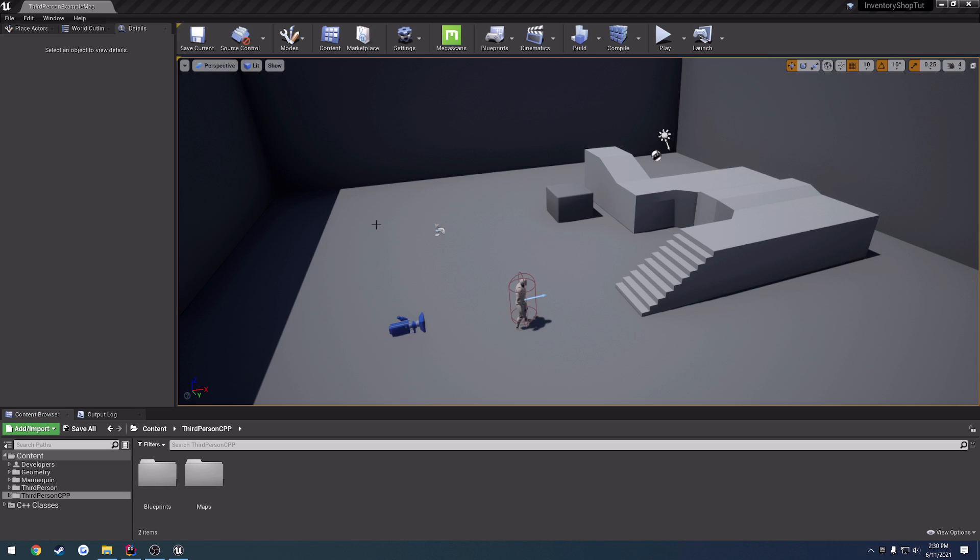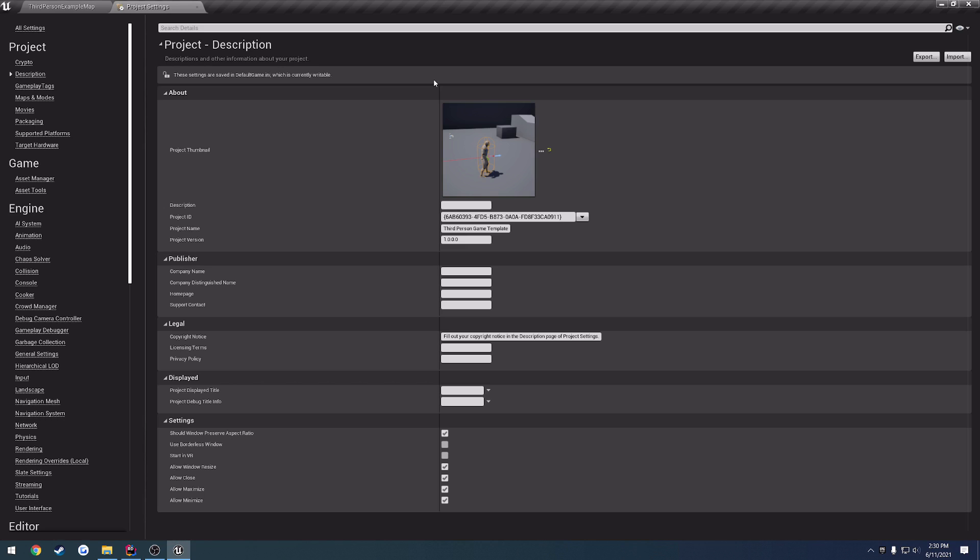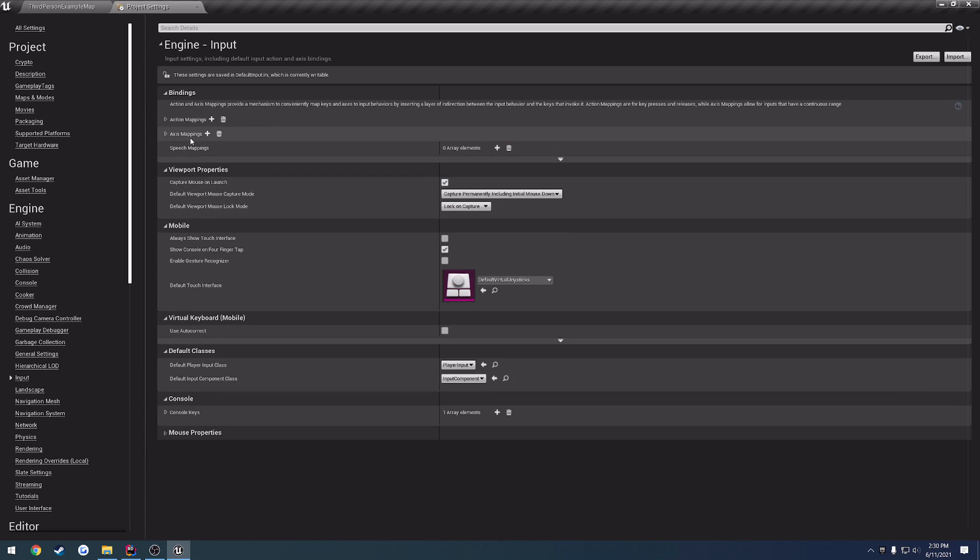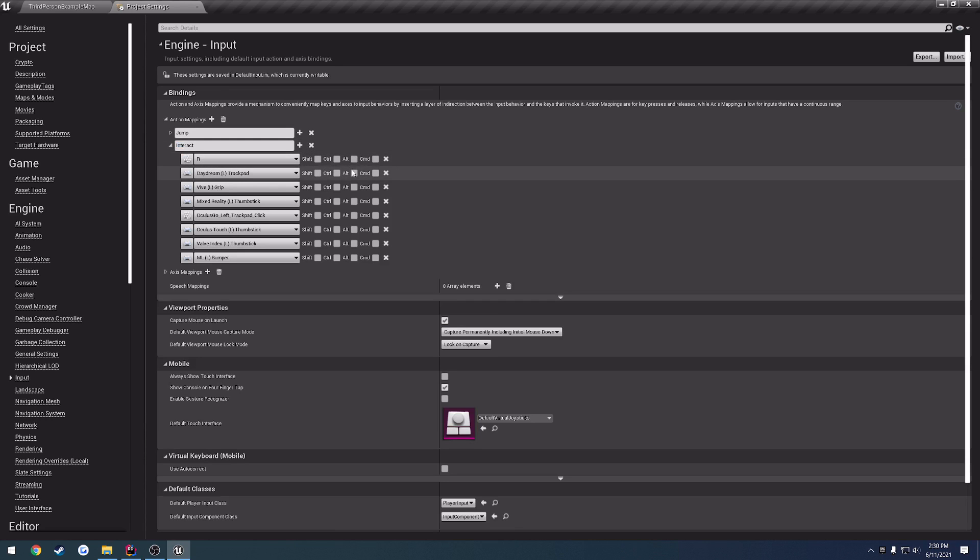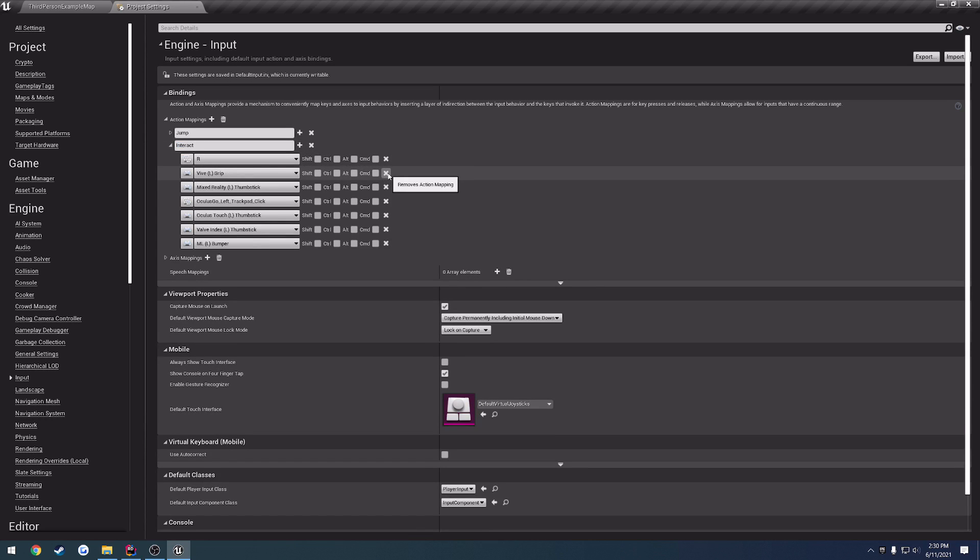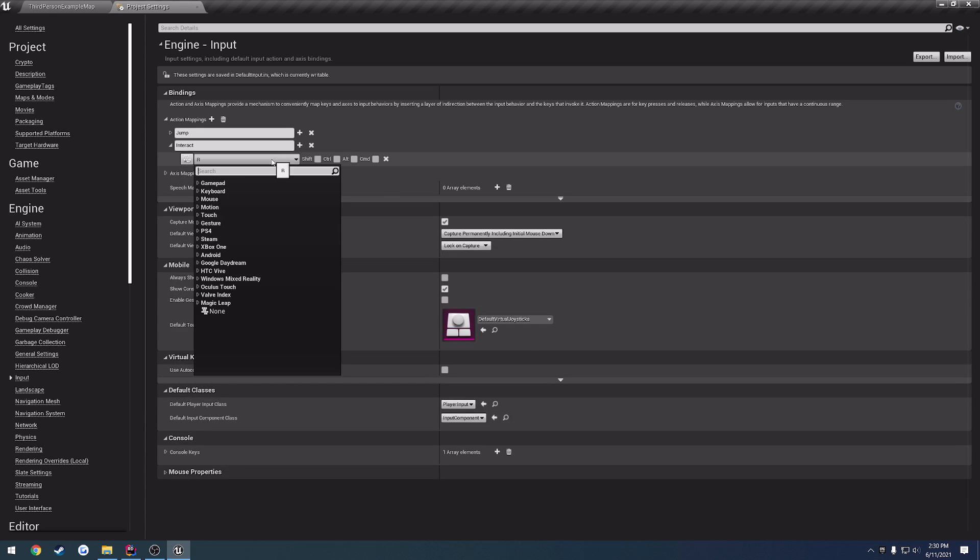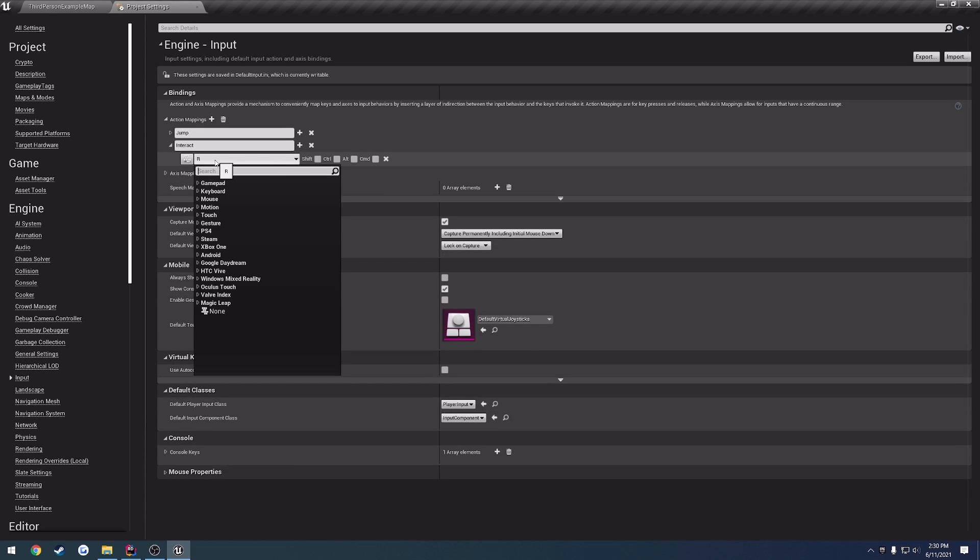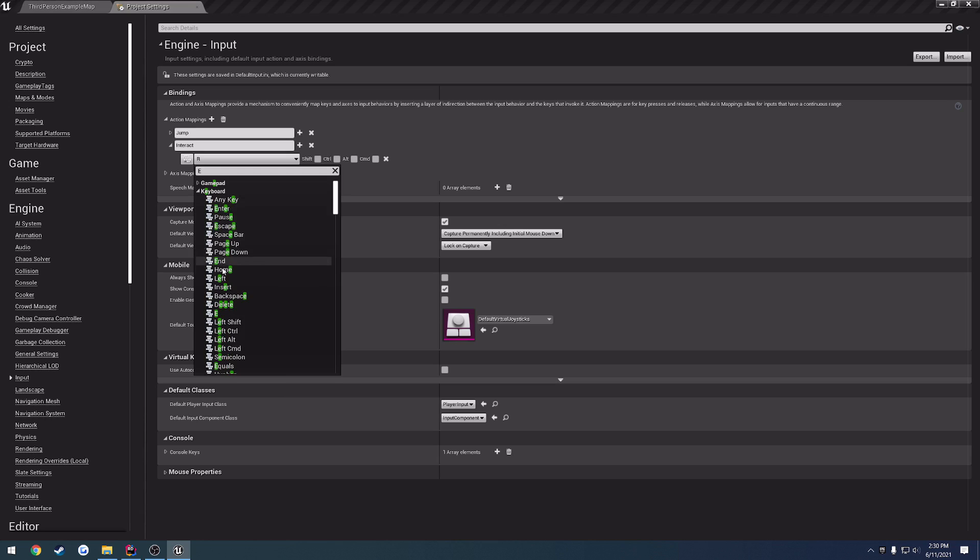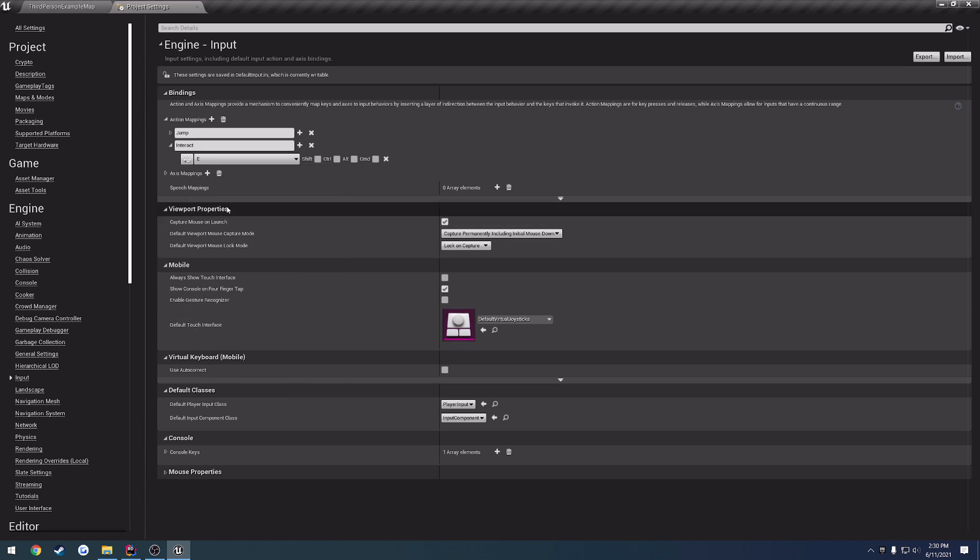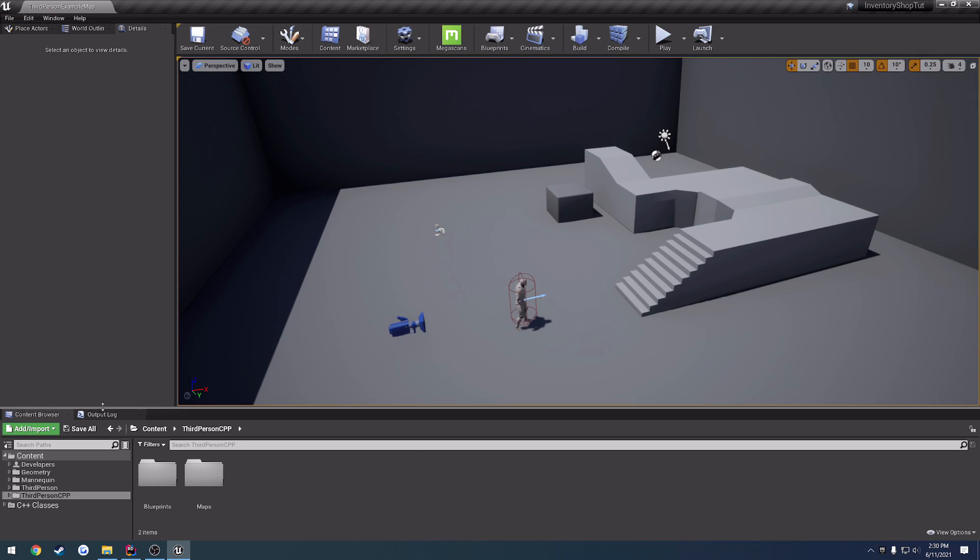Okay. Once we've done that, we want to come up here to settings, project settings, go to input, action mappings. We're going to just replace reset VR with interact and change. I'm just going to get rid of all these inputs here and change the key to, I'll do the E key. So, I'm going to select E, close it, and save all.